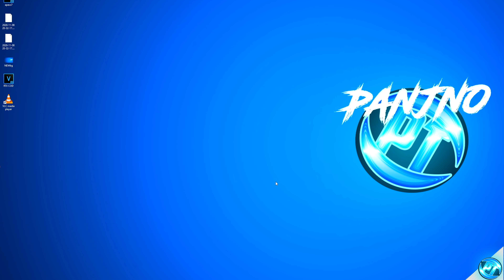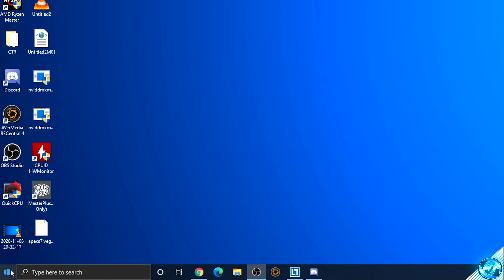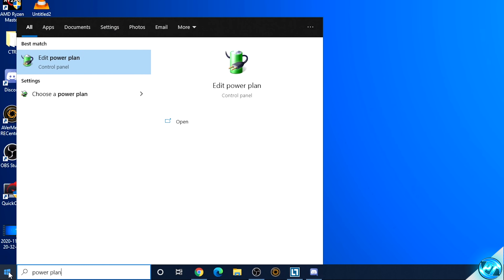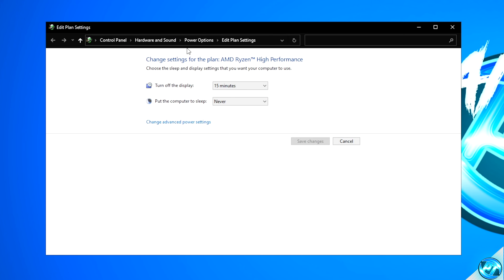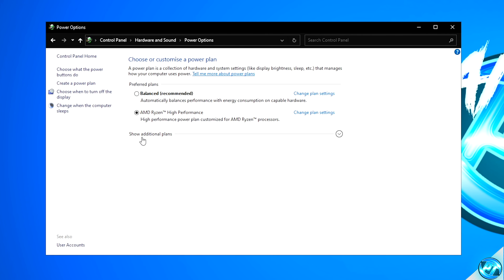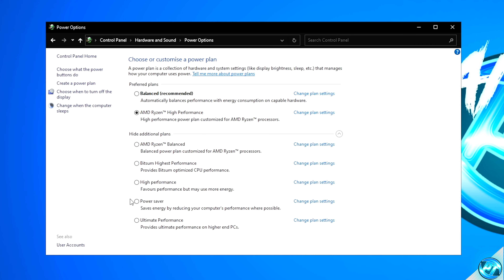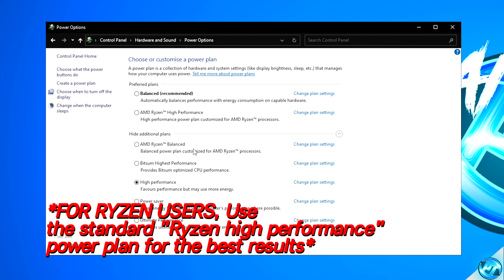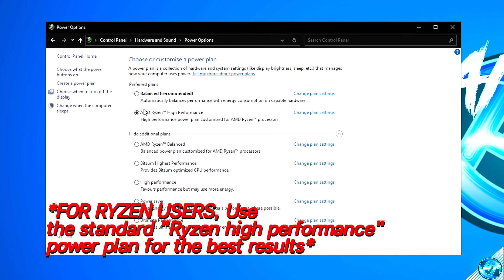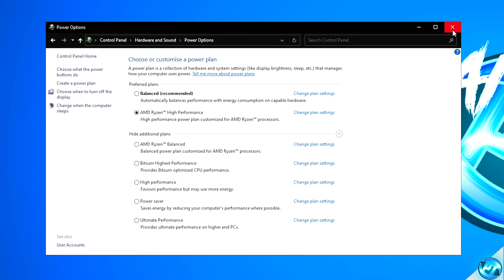We're going to be starting off with the Windows Power Plan. Navigate to the Windows button, type in Power Plan, click on the Edit Power Plan option, navigate up to Power Options, and select Show Additional Plans. For Intel users, go with the High Performance Power Plan or alternatively the Standard Balanced. For those running on AMD Ryzen-based processors, go with either the AMD Ryzen High Performance or AMD Ryzen Balanced. I'm running on a Ryzen-based system so I'm going with High Performance. Once selected, exit out from the top right-hand side.